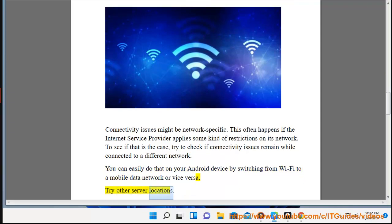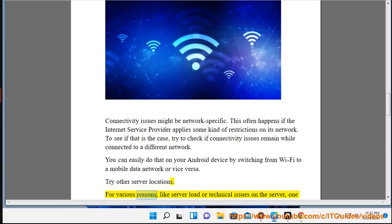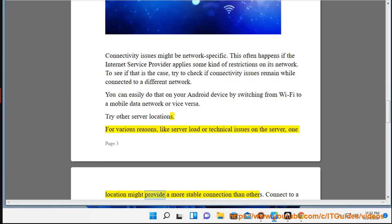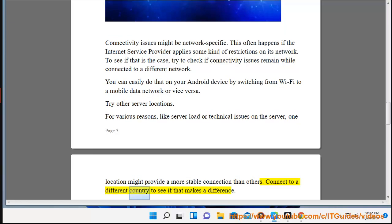Try other server locations. For various reasons, like server load or technical issues on the server, one location might provide a more stable connection than others. Connect to a different country to see if that makes a difference.